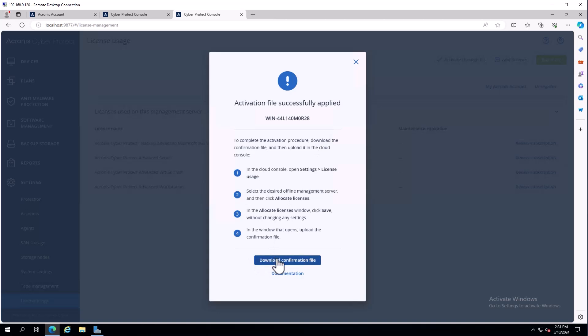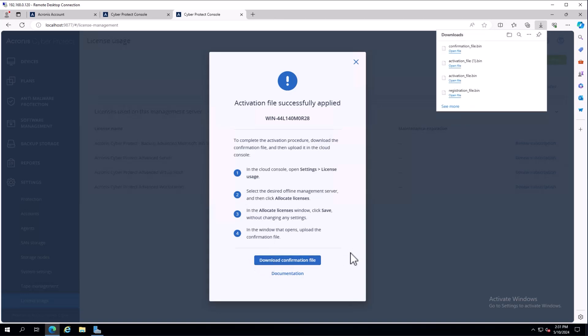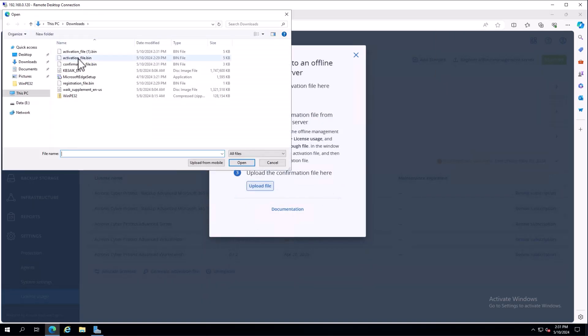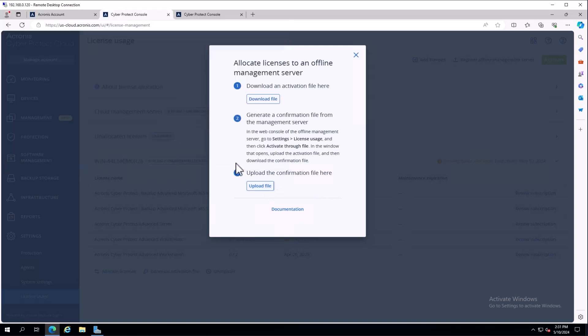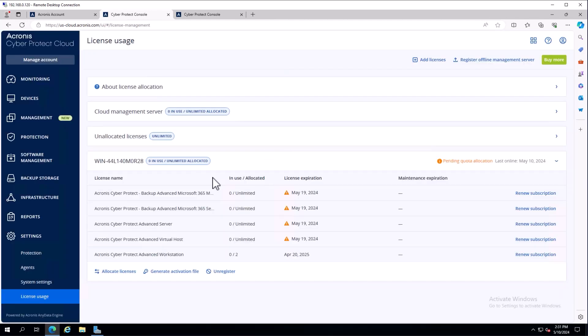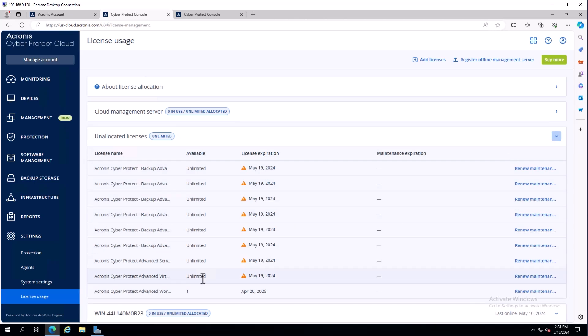You don't want to close this box because you need to generate this confirmation file. When I download the confirmation file, I go back to the other console and upload my confirmation file. That confirms with the cloud services that we have reduced that count, which frees up that license.